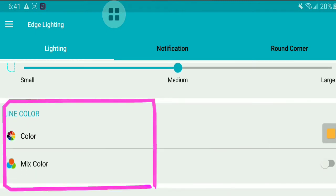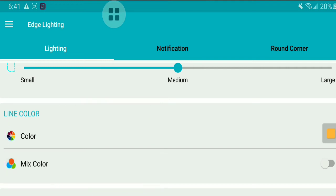You can also choose the color of each lighting. There are two options for that: solid color or mix color.